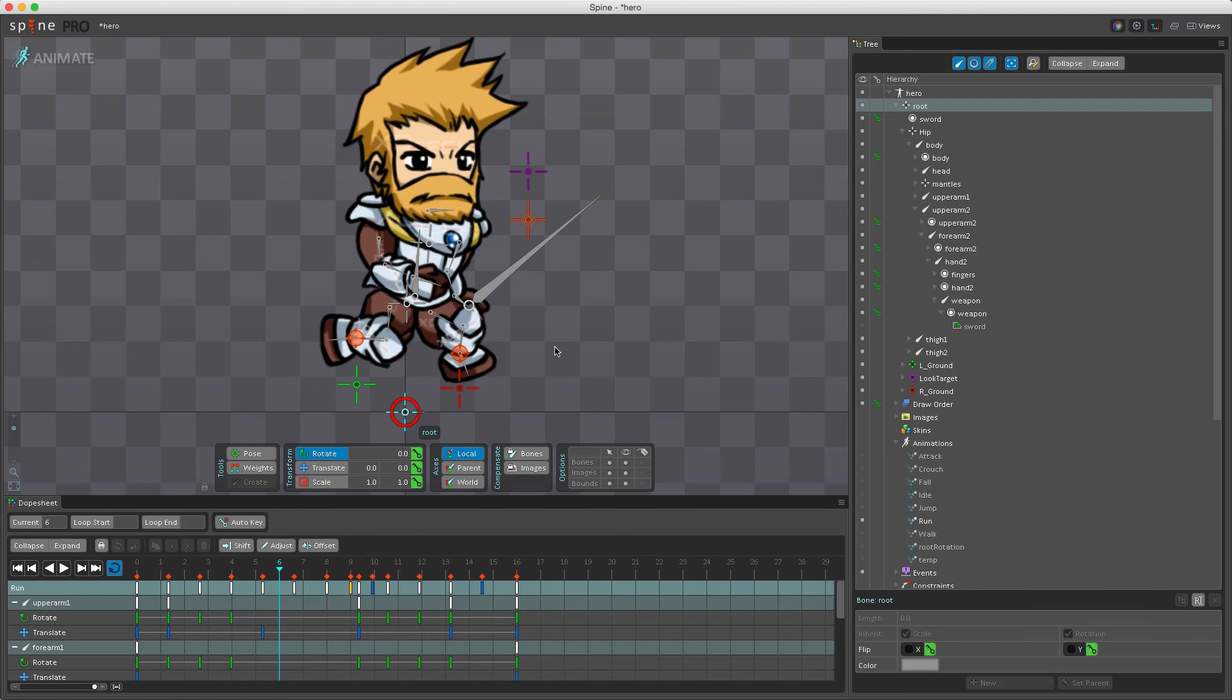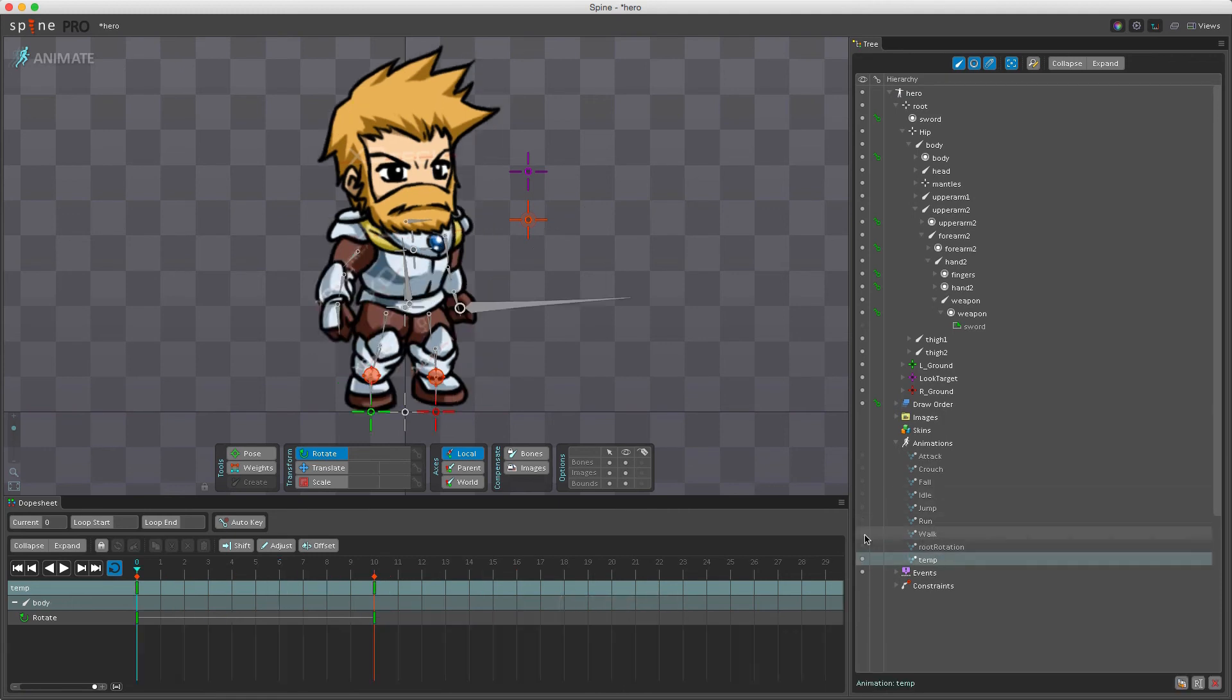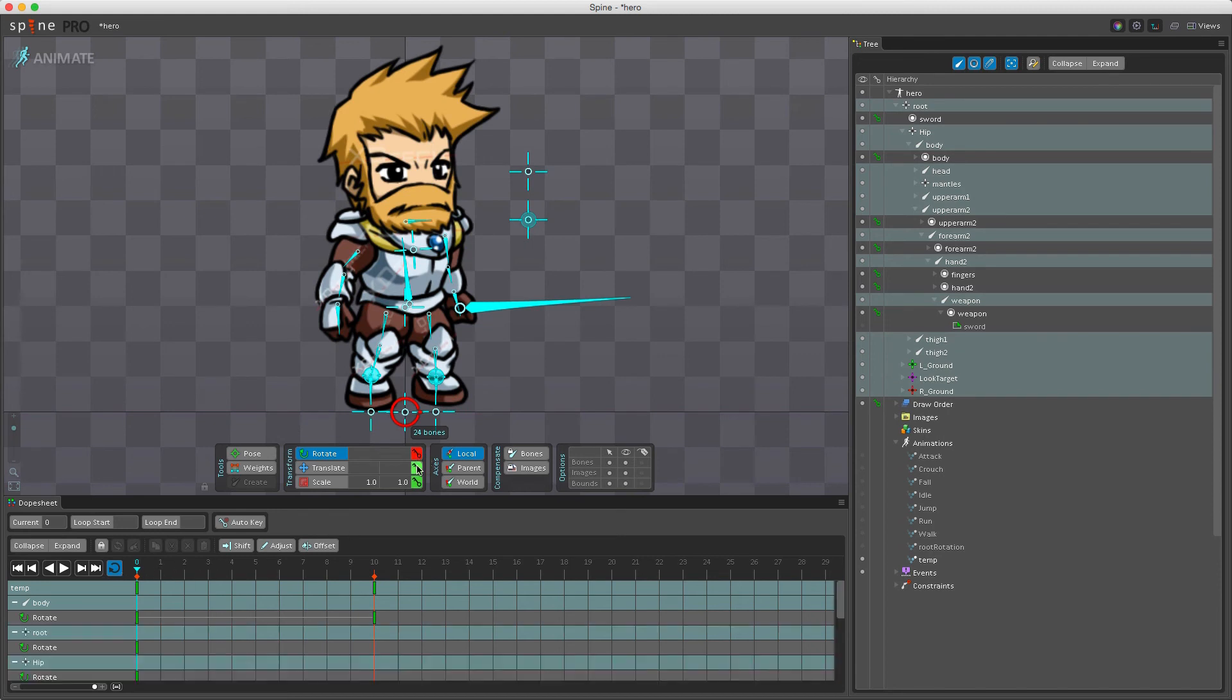A solution to this is to key every value at frame 0 for every animation. We do this by, I'll activate the temp animation, selecting all the bones, and then at the first frame here I'll just set keys for everything.